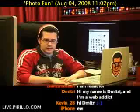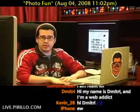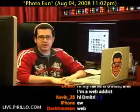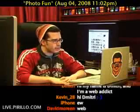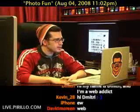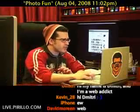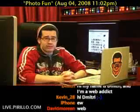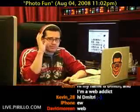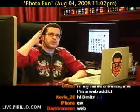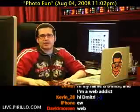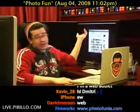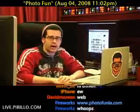I was scanning FriendFeed the other day and happened upon one of my favorite feeds. Her name's Mona — I think she's Mona's feed on FriendFeed. If you go to FriendFeed and you add Mona, she knows everything out there that you didn't even realize existed. That's how I found Photofunia.com.